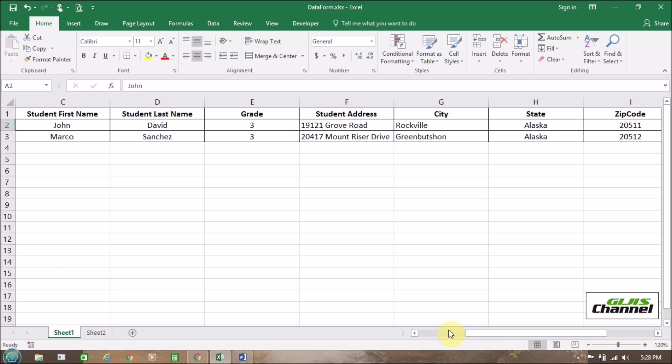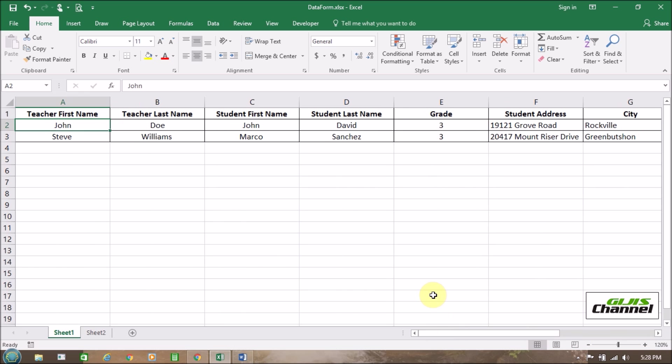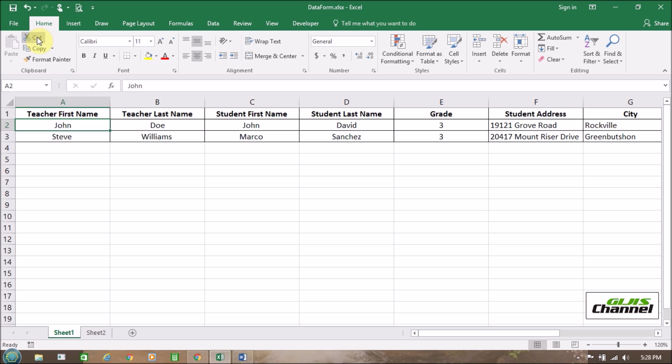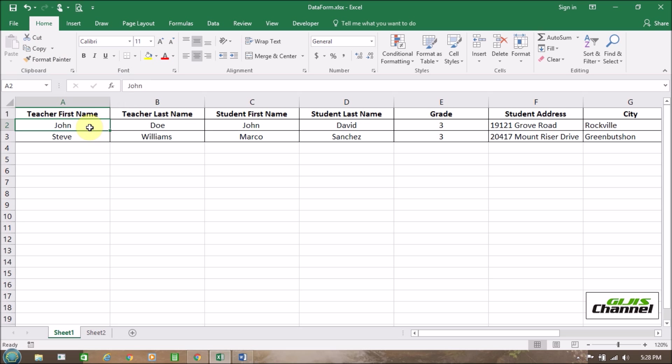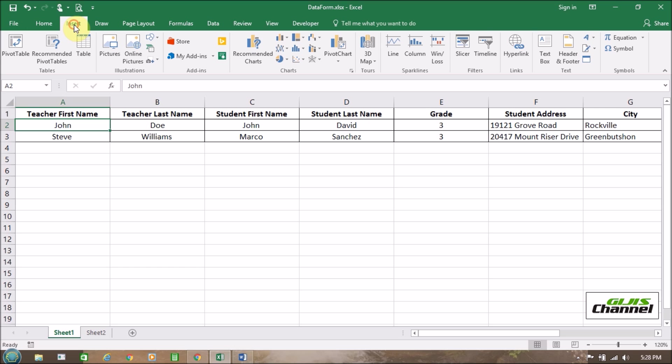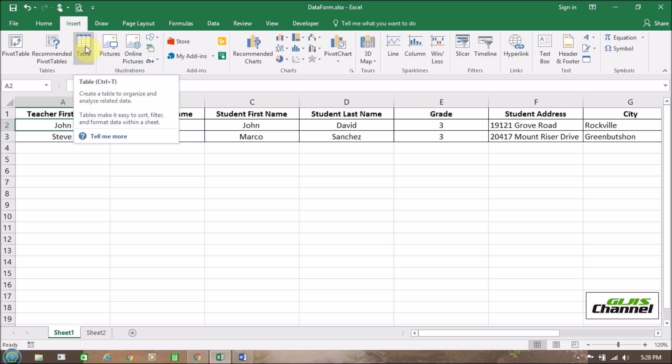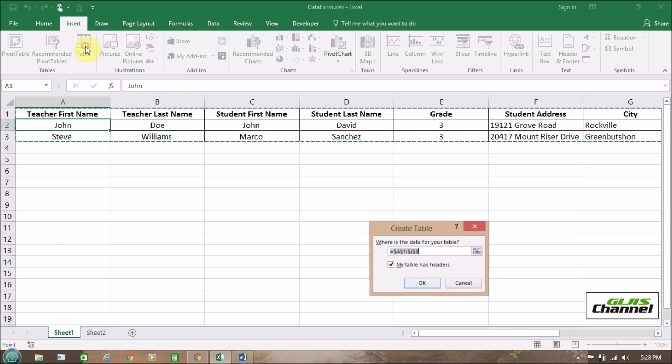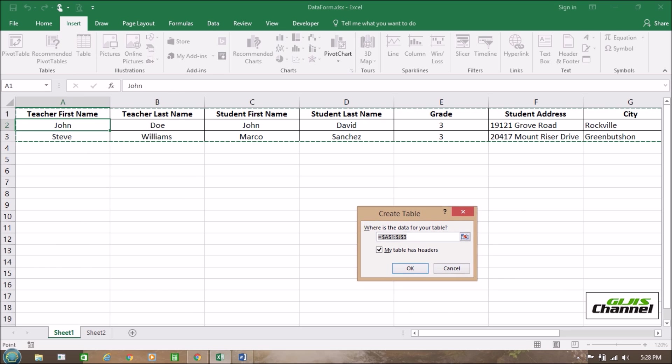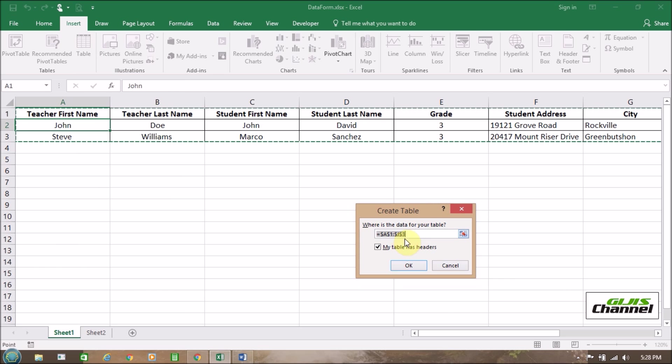So how we are going to make it? There are two steps involved for this process. The first step is we have to select any of the cell and then insert. We are going to insert a table and make sure we have everything selected. Where's the data of your table? Starts with A1 all the way to J3 and also make sure select my table has headers.